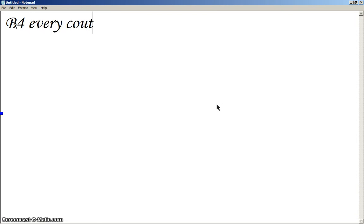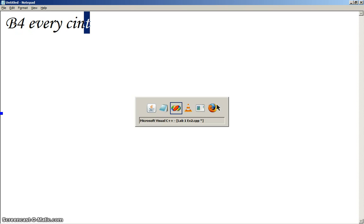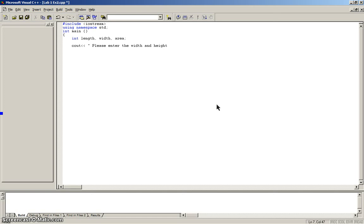So, before every C out must have, before every, sorry, C in, you must have a C out. Alright. So, C out, let's start with the C out. Quotation mark, please enter the width and height. And then, close, and the greater sign, these two signs, and endl. Then I'm going to do another couple of C out, just to make it a bit more organized.